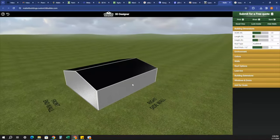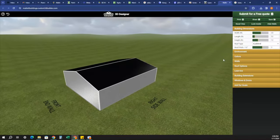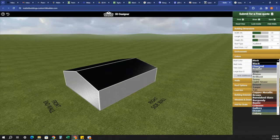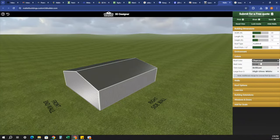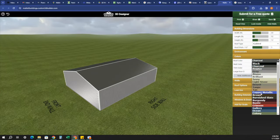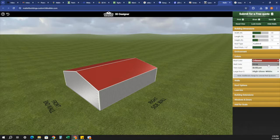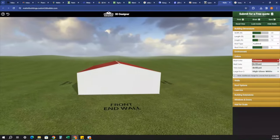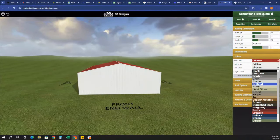The next part of our tutorial is changing the color of your building. Go here to your color options. It will give you the options to change your roof to whatever color you'd like. You can also change the walls to whatever color you'd like. All of the colors available for our roof, wall, and trim are shown on our 3D model — you can pick and choose whichever one you'd like.